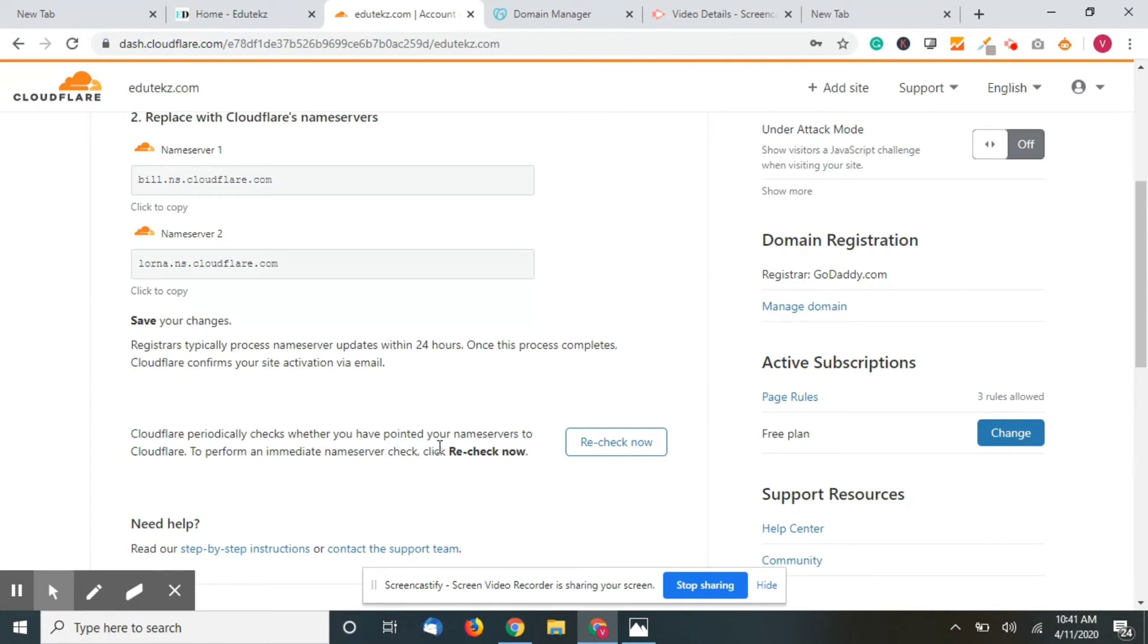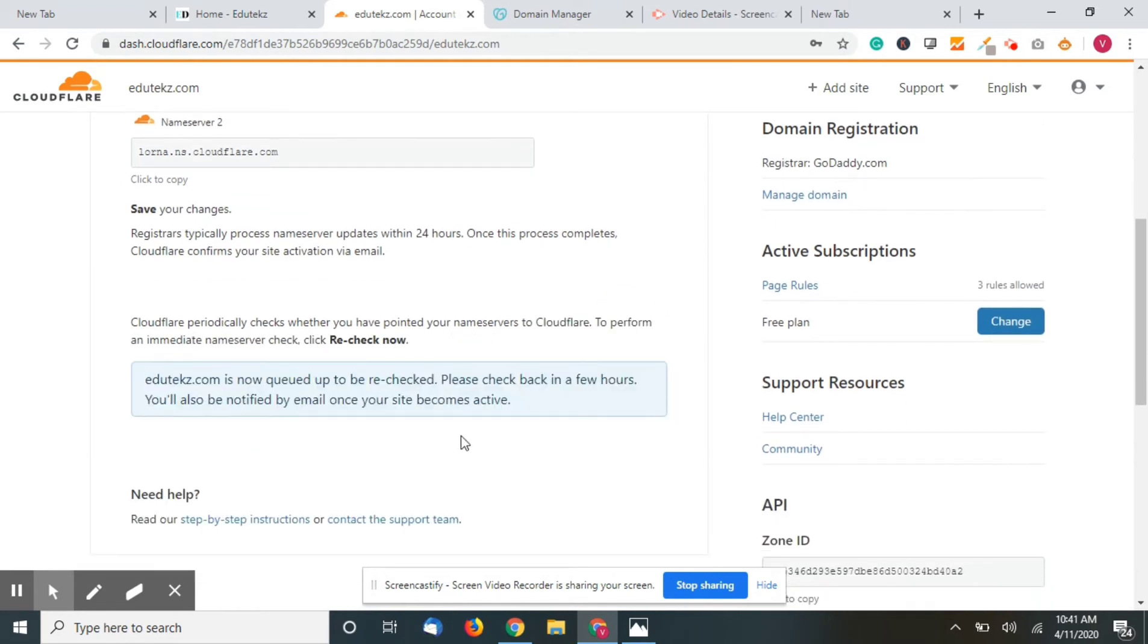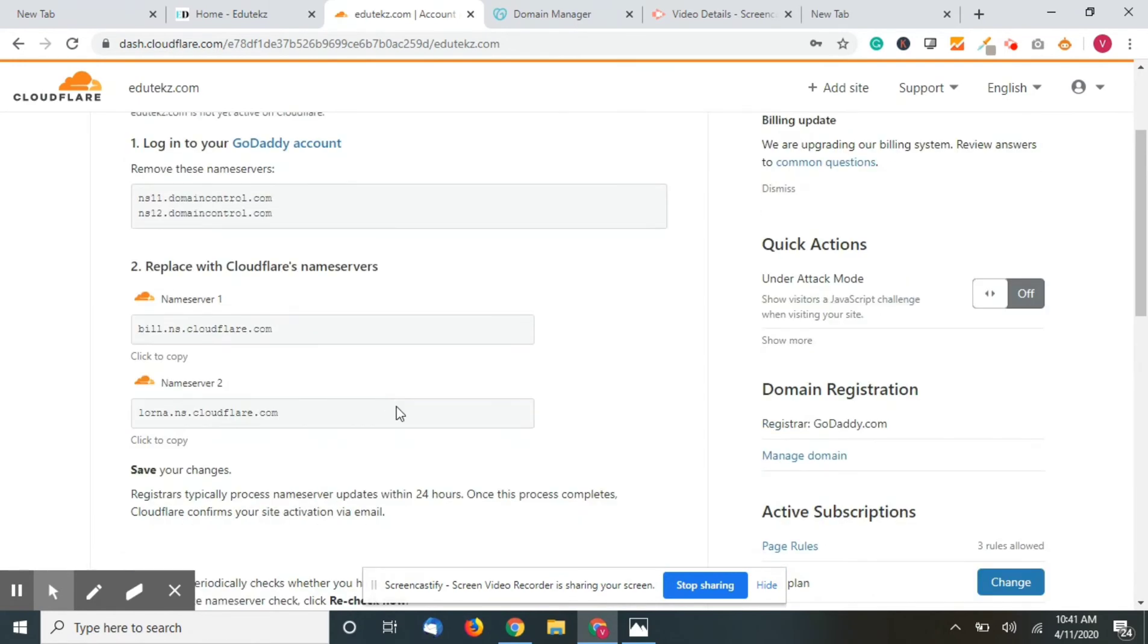You have pointed your name server to perform an immediate check. You can just click on recheck now if there is no queue. Once it is connected, you'll be notified by email that your name servers have been updated.